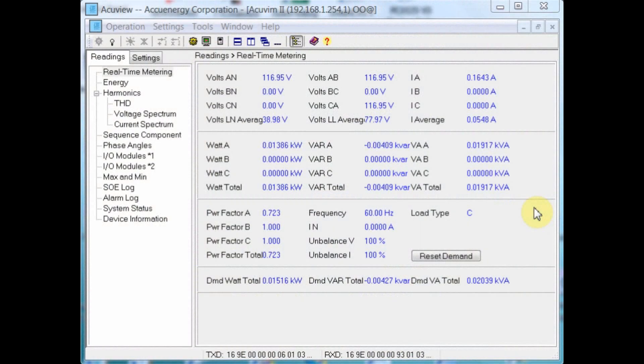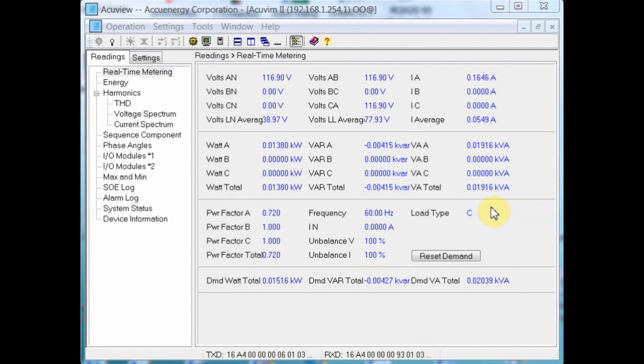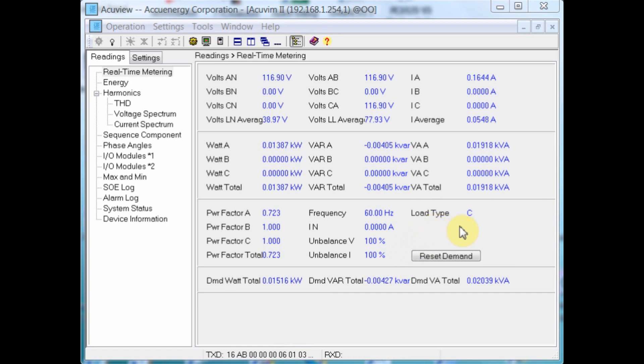We're using the AccuView software that came with the meter, the AccuVim-2, to pull data from it over Ethernet.